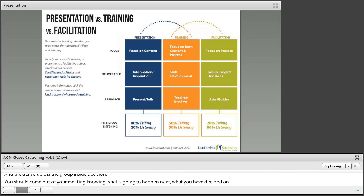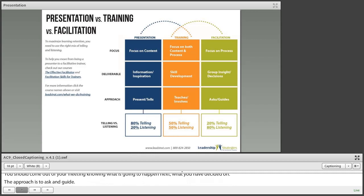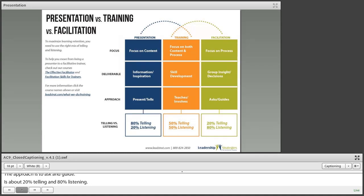The facilitator's role is different. The facilitator is focused on process, and the deliverable is group insight or decisions. You should come out of your meeting knowing what's going to happen next and what you have decided on. The approach is to ask and guide — about 20% telling and 80% listening. The facilitator is there to guide the process, make sure everybody has signed their confidentiality agreements, balance power as people talk, and hold together all the pieces of how the team functions and can thrive.